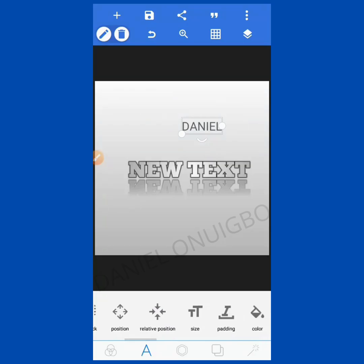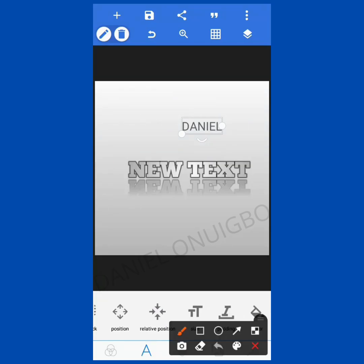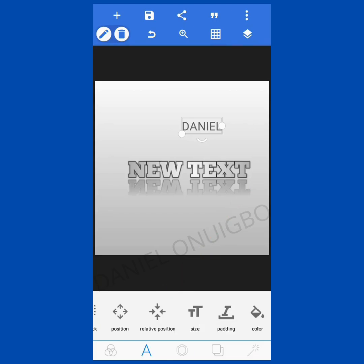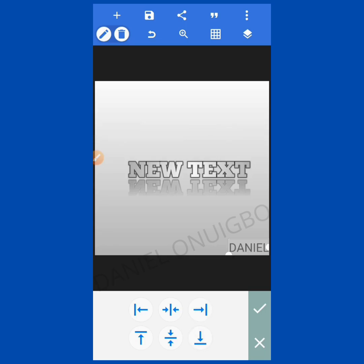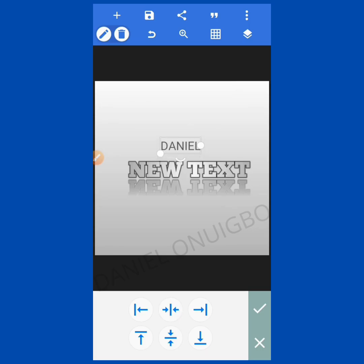The next one is Relative Position. Let me click it. This is for alignment — you can align in different angles: at the left edge, right edge, below, up, or center. You can centralize it. This is your relative position tool.